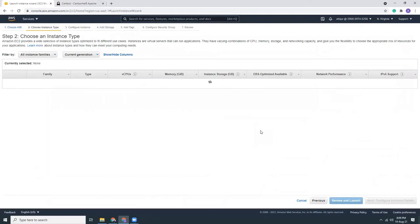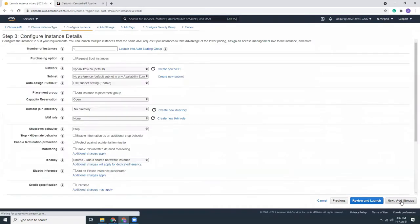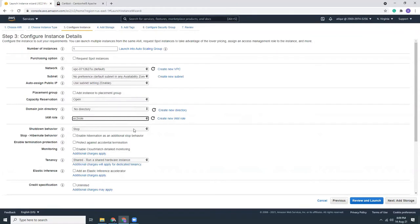I'm going to choose T2 Micro, which falls into the free tier. Then I'm going to use an IAM role, but it doesn't have an effect because there is no Systems Manager SSM agent installed on Red Hat by default. You need to connect using PuTTY and then install SSM agent. But anyway, that's a good practice to always use IAM role which has SSM permissions given.